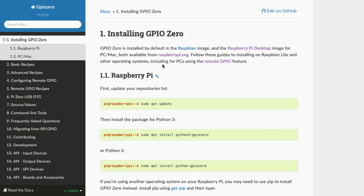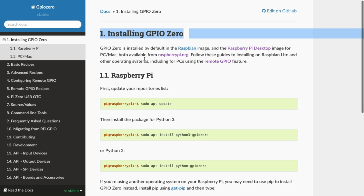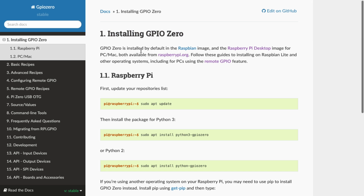Here we are at my demonstration computer, and I've brought up the GPIO Zero package documentation. You can simply do a Google search for the GPIO Zero package and pull this up. The first thing to realize is that if you are using the Raspberry Pi OS, GPIO Zero is already installed — it comes pre-installed, so you can simply call it in your Python script.